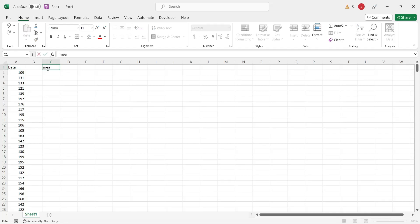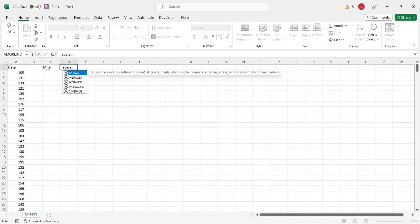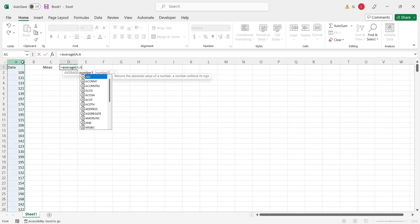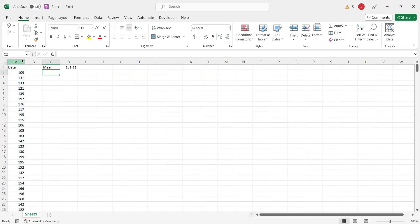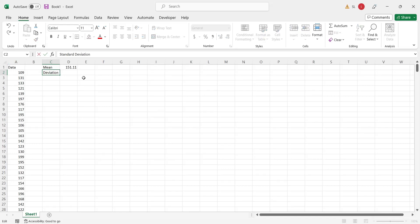Compute the mean of these 500 values using the average function. Now compute the standard deviation of these 500 values.